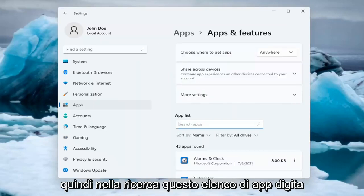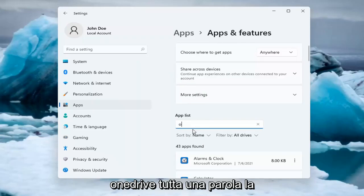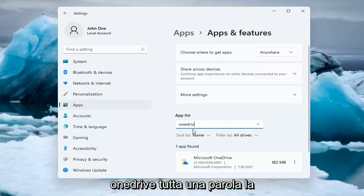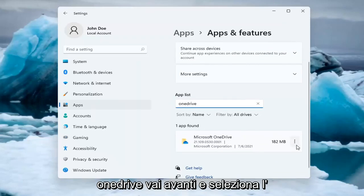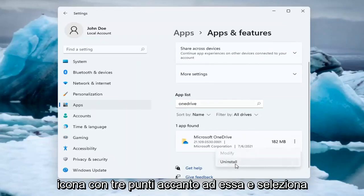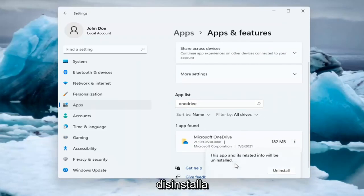So in the search this Apps list, type in OneDrive, all one word. The best match will come back as Microsoft OneDrive. Go ahead and select the three-dotted icon next to it and select Uninstall.